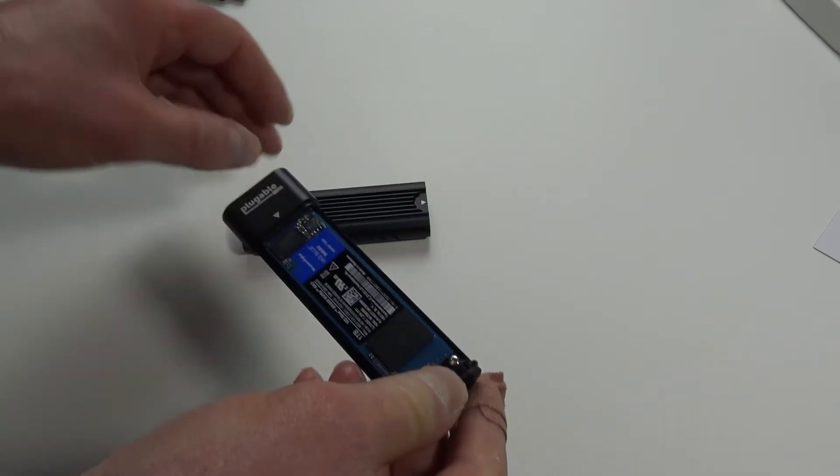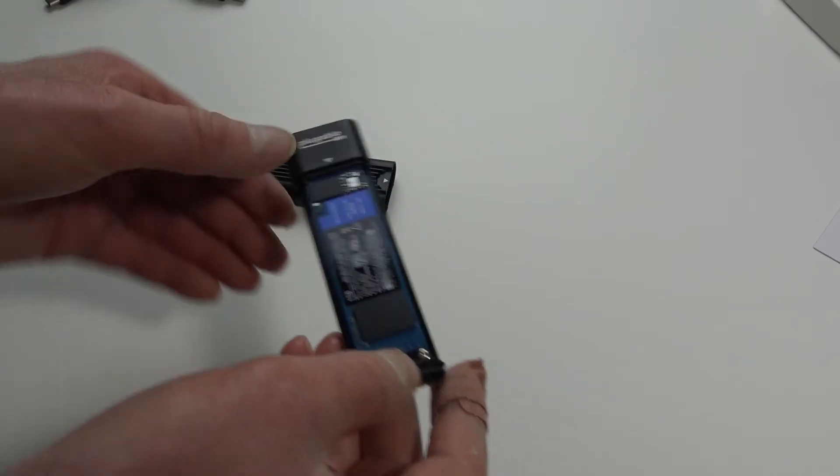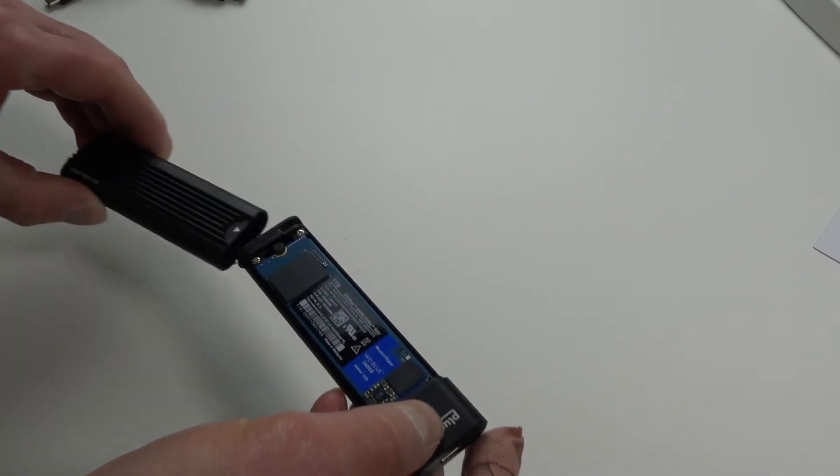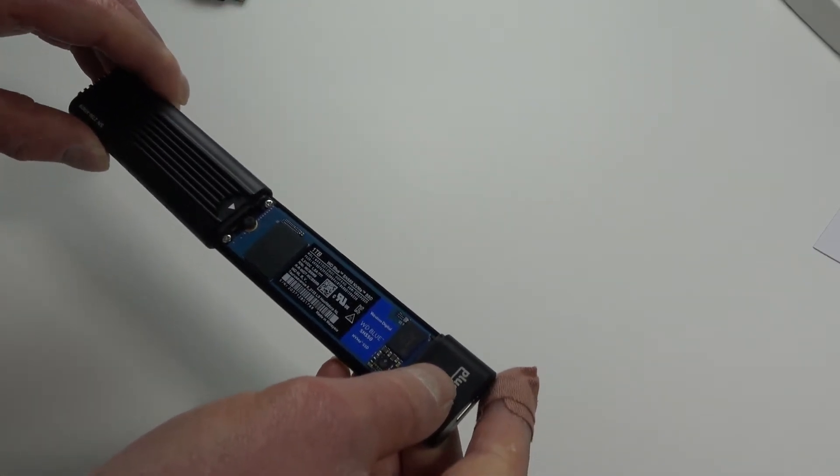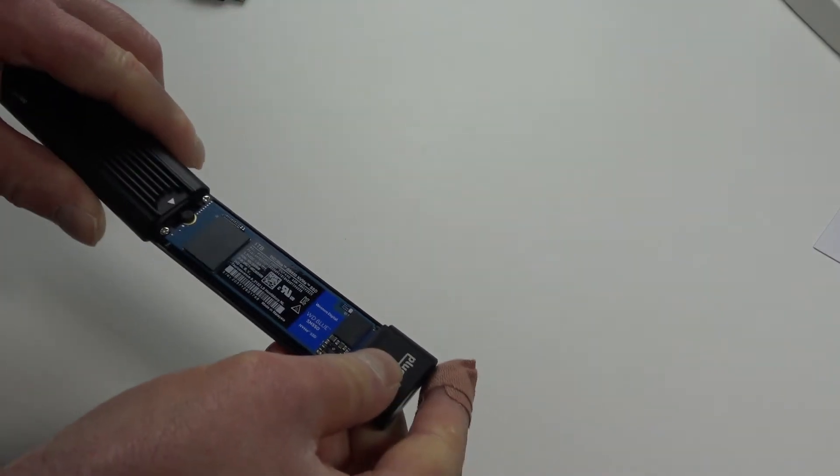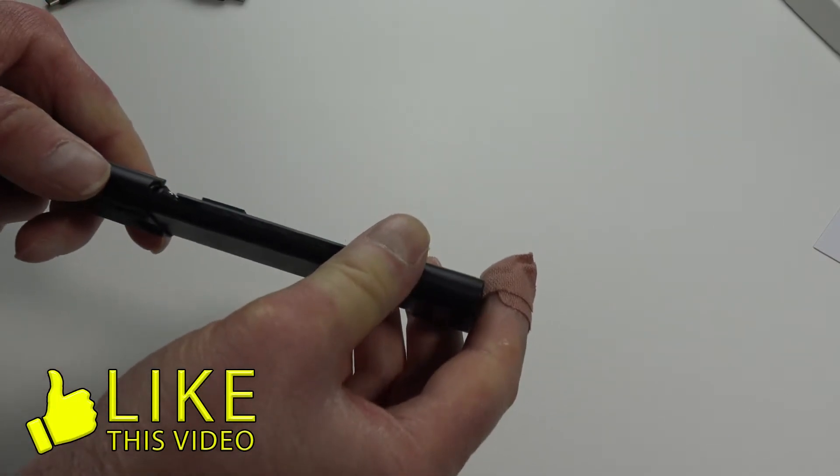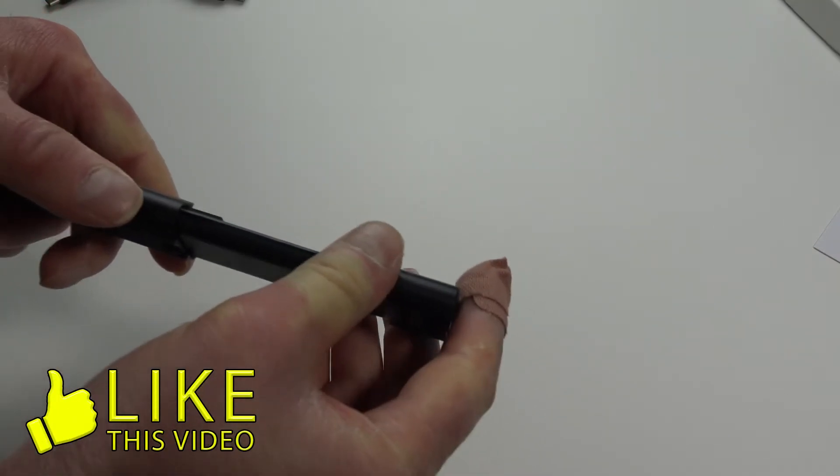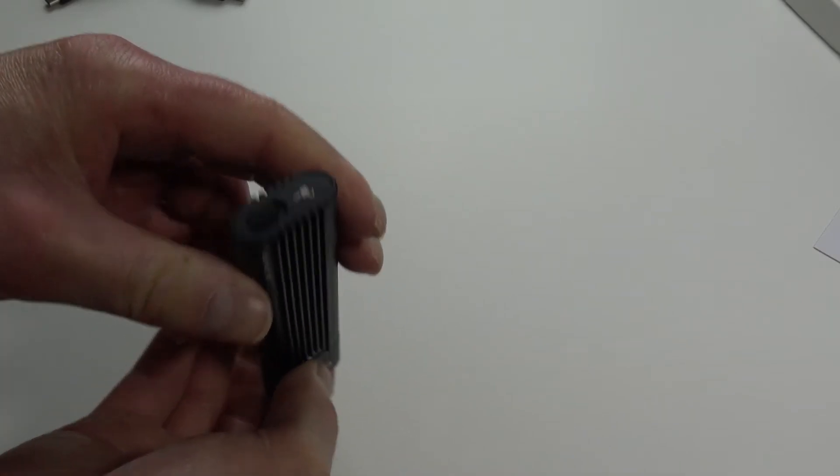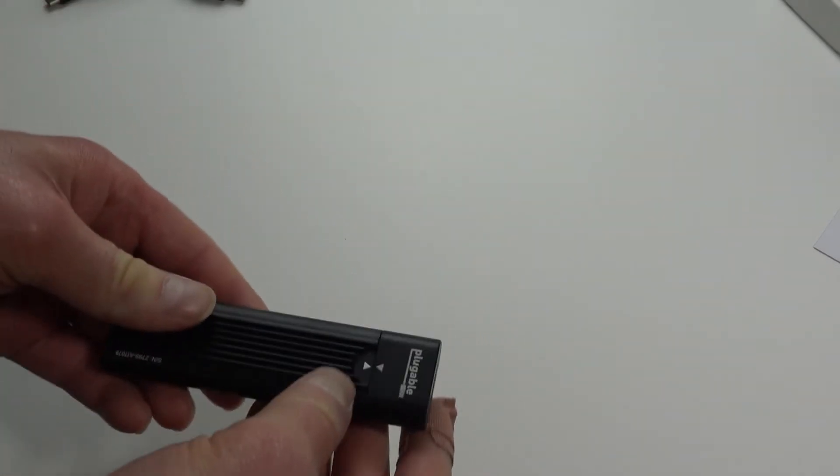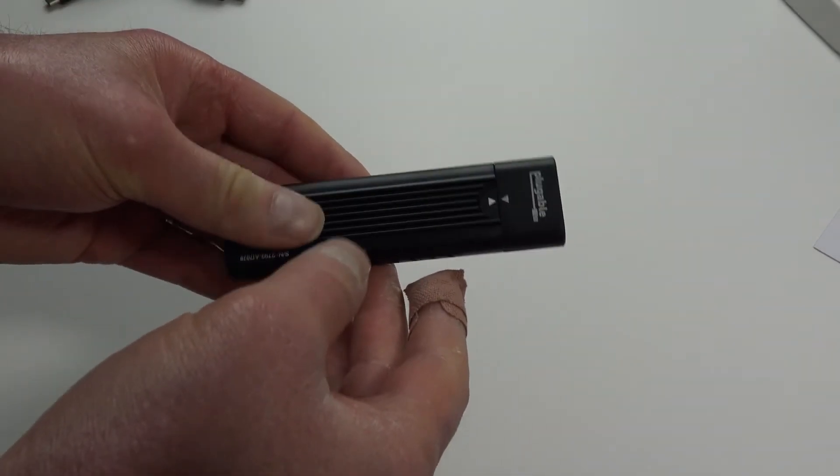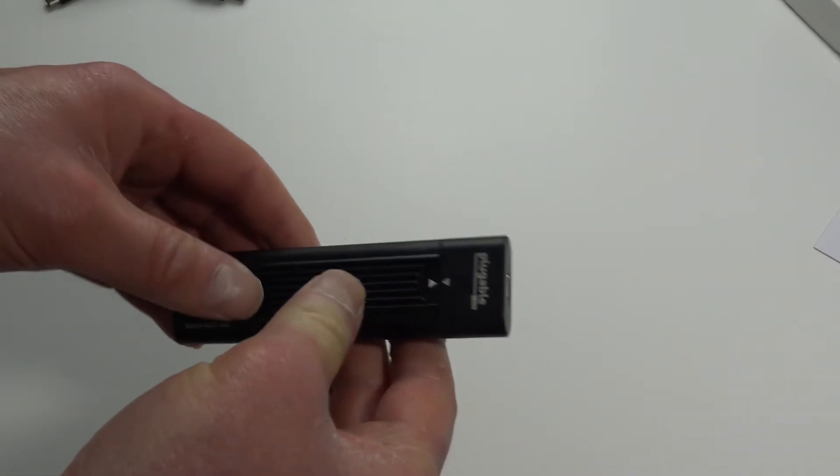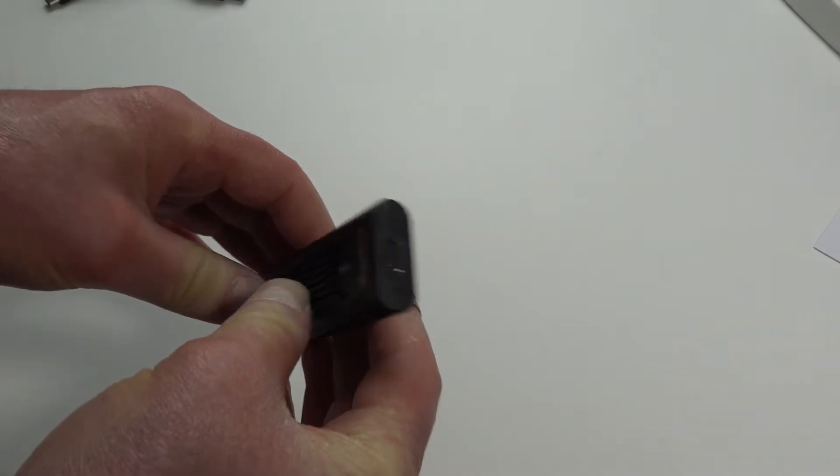All ready to go. Put it back together. And it's done, ready to go, ready to clone and go.